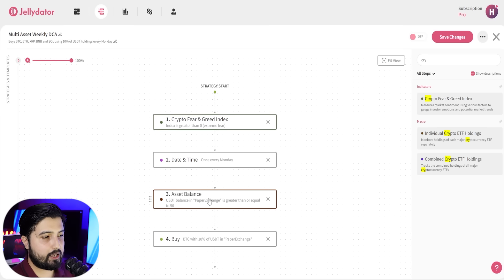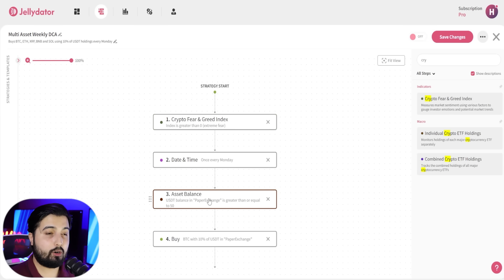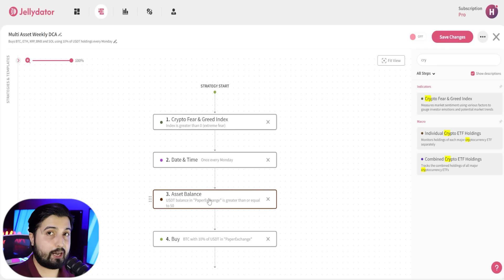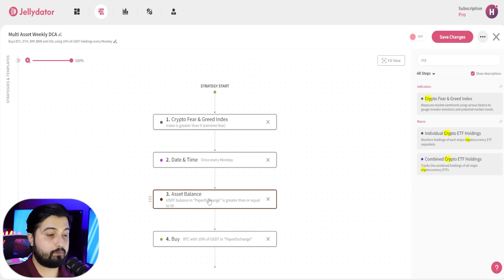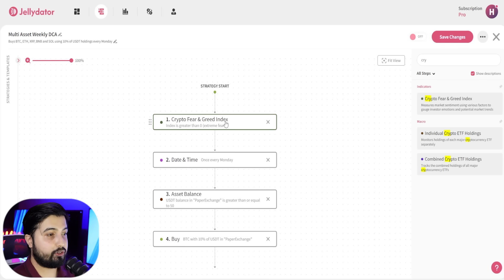The first condition in this case is that we need to have at least a minimum of 50 USDT in our exchange account for the trade to go through. So that's the first condition. Now we're adding another condition that is the crypto fear and greed index.